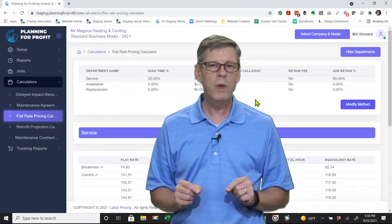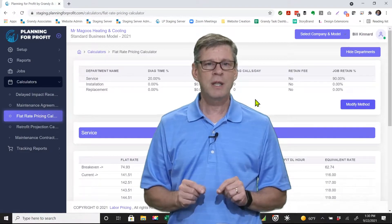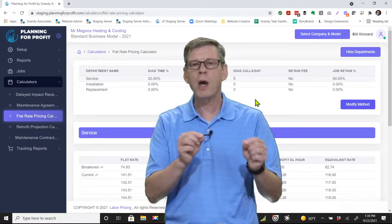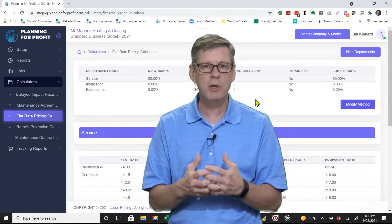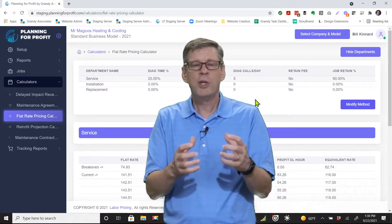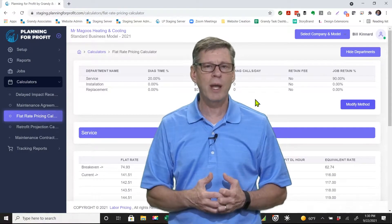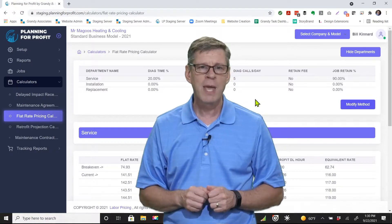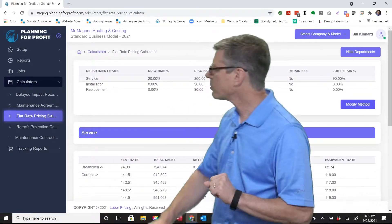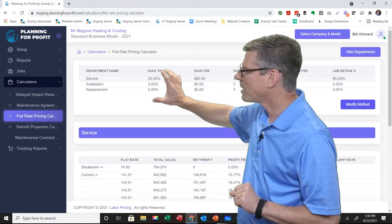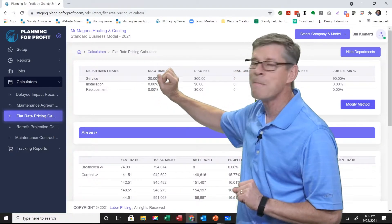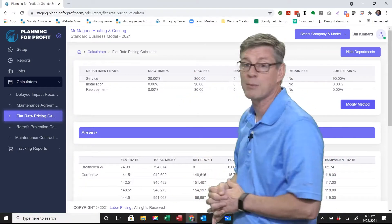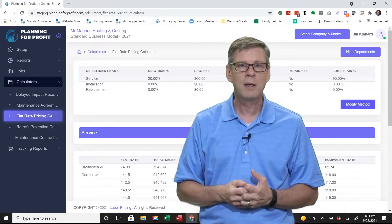Flat rate or upfront pricing will allow that to happen. The flat rate pricing calculator will help you determine what price to build your flat rate book around. You have your time and material rate, but flat rate uses what's called an internal hourly rate. We'll help you determine what that internal hourly rate needs to be for your company. As with any of the other reports or calculators, whatever departments you have set up will show up at the top — click on and select the department you're working for. In my case, it's my service department.